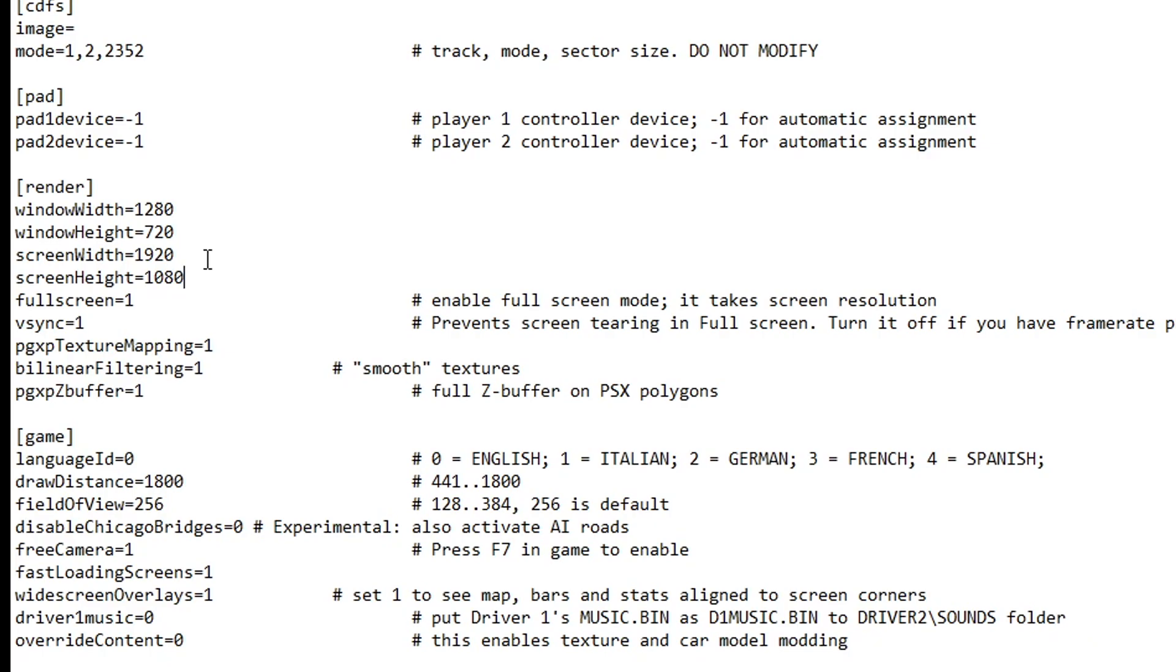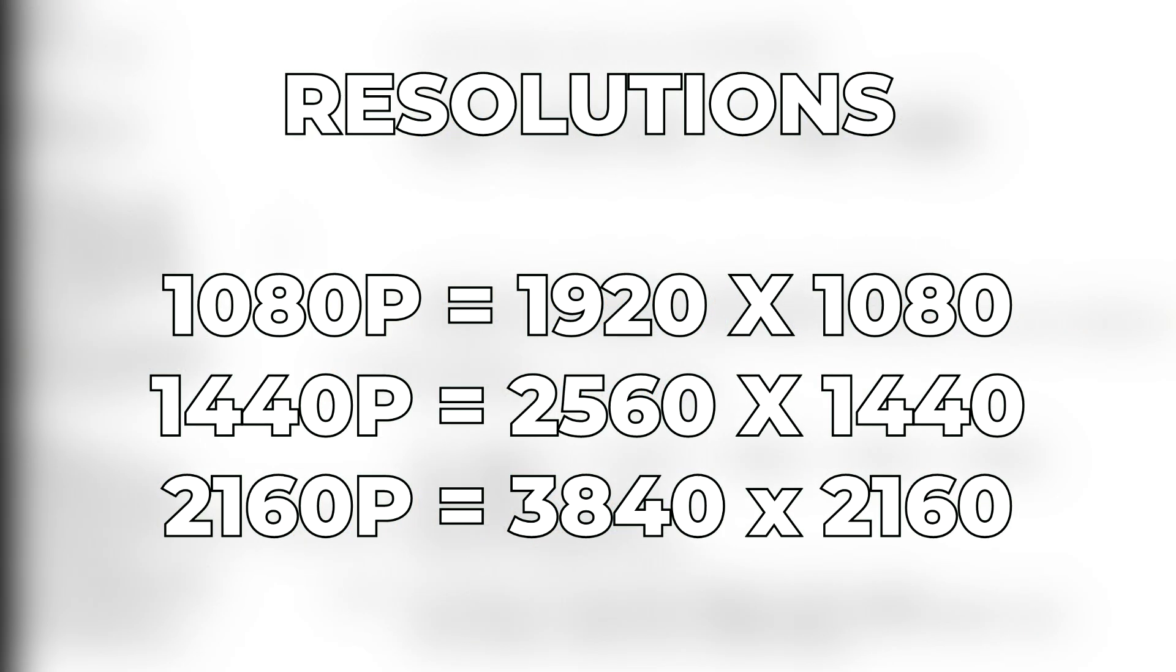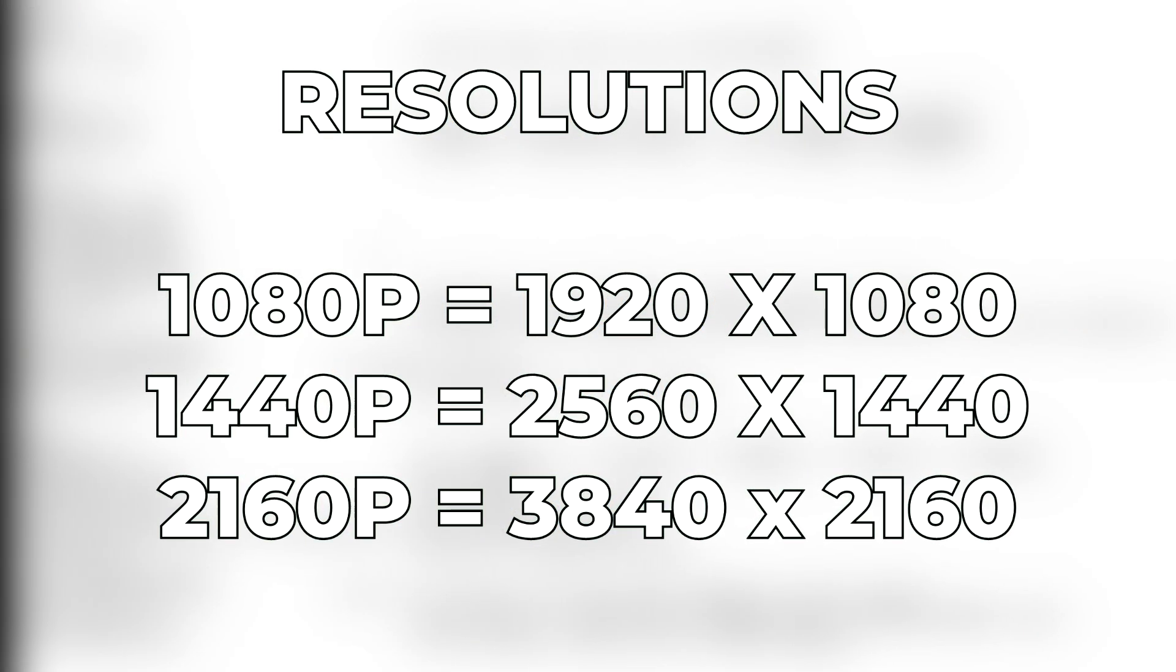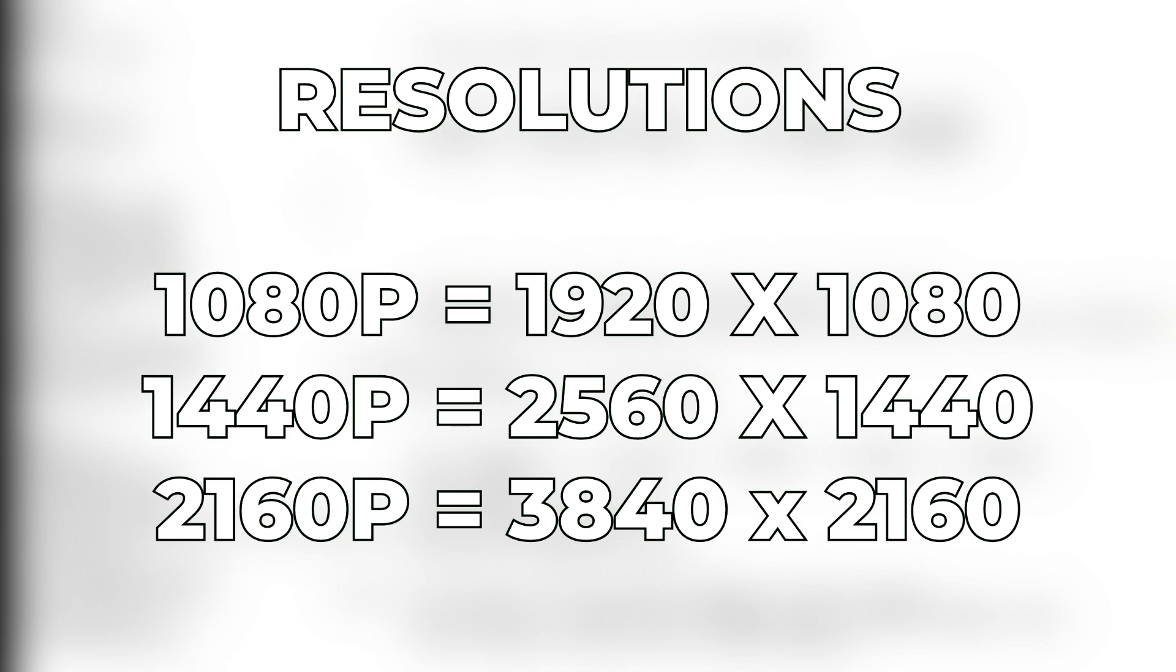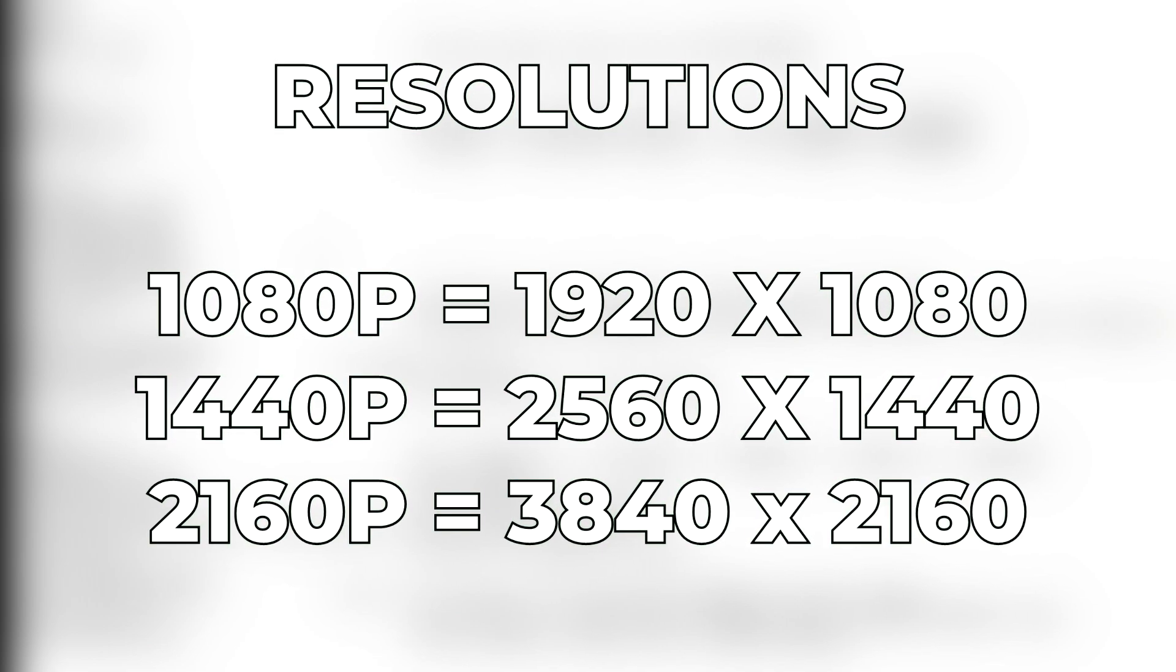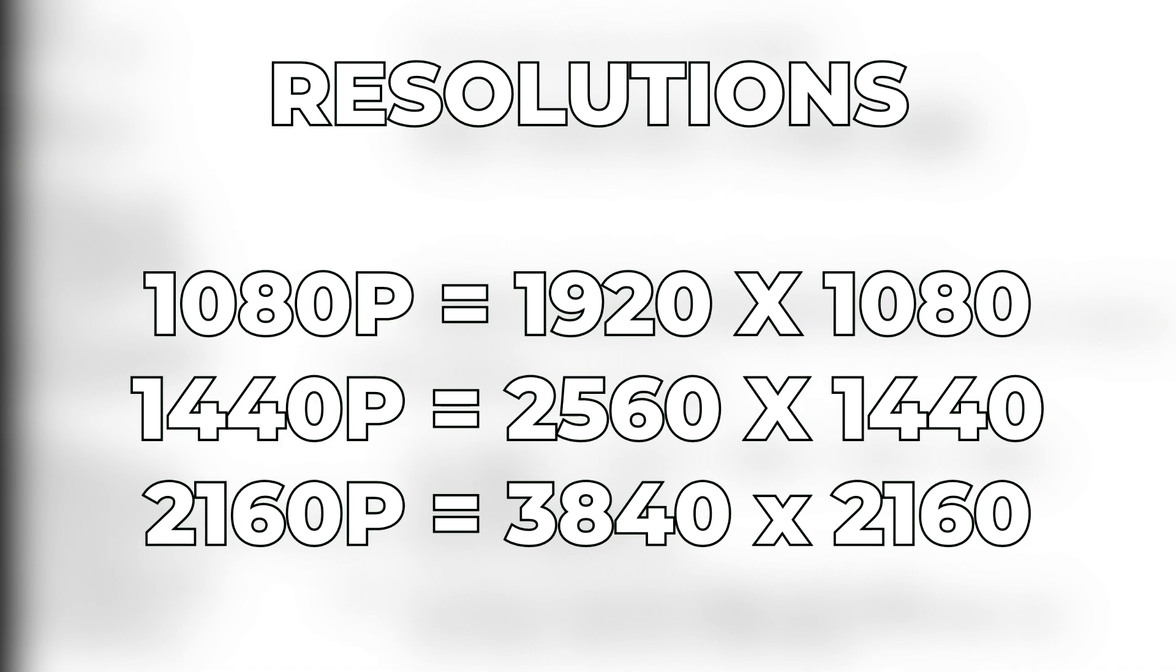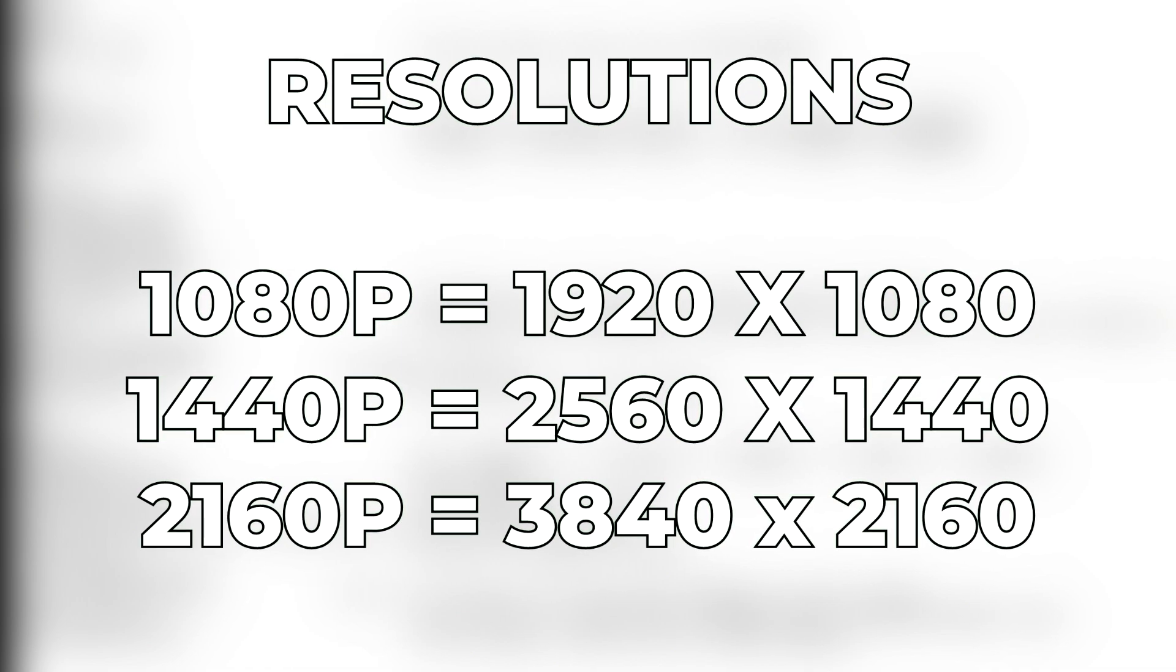That is the 1080p resolution. So if you have a 1440p monitor or even 4K, you just have to type in the resolution here. This unofficial port has support for 4K resolution, so you can change it in here just as fine.